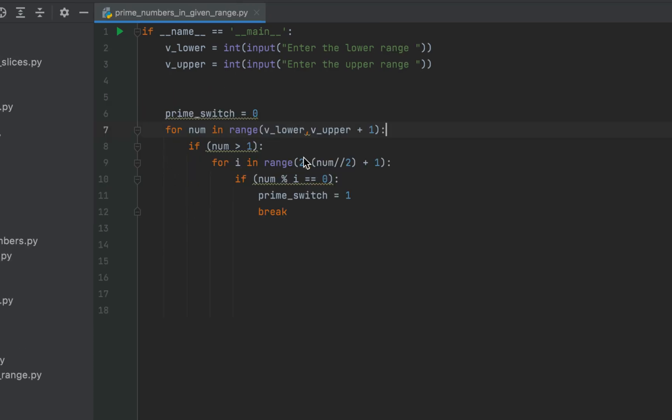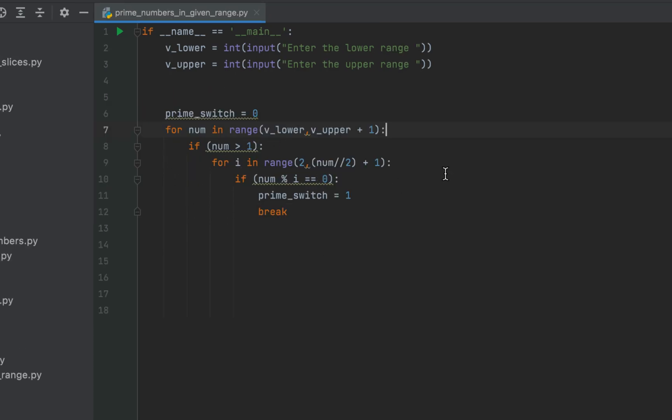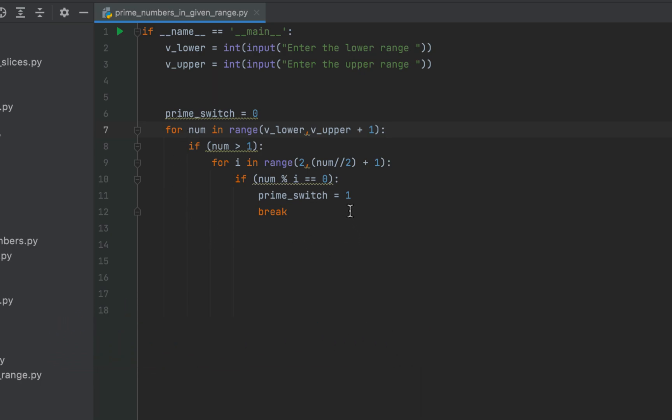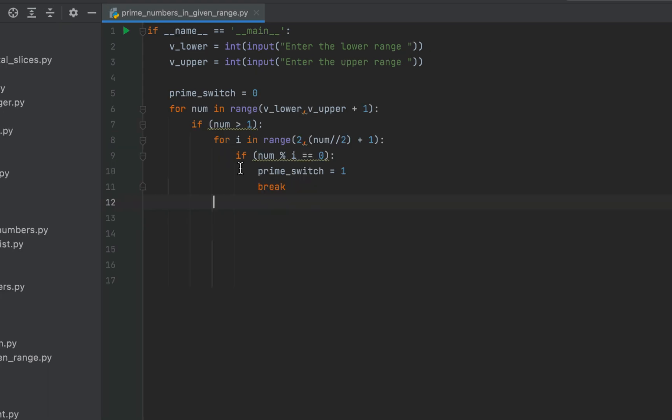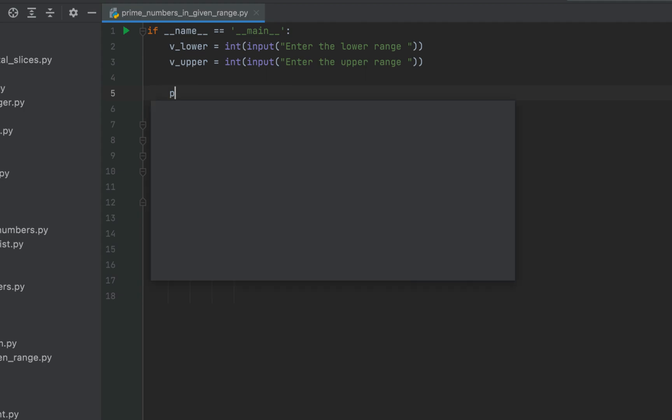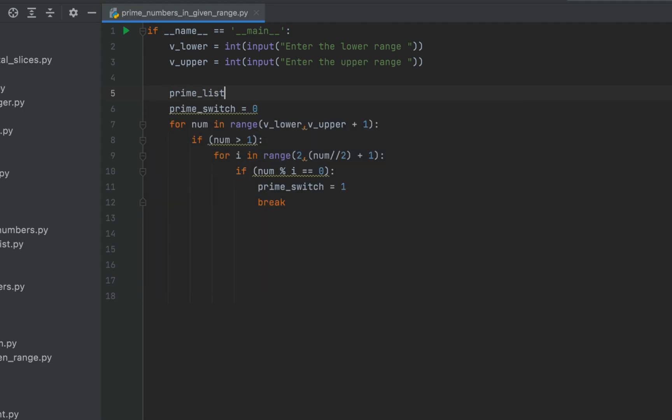After this inner for loop is over we'll check if the prime switch is 0. If it is we declare that the number stored in this variable num is a prime number. Remember prime switch 1 is for composite prime switch 0 is for prime. Once we have figured out that the value stored in num is a prime number we are going to append num to a list. So let's create an empty list over here. We will call it prime underscore list. This is the syntax to create an empty list.